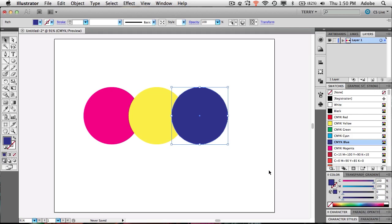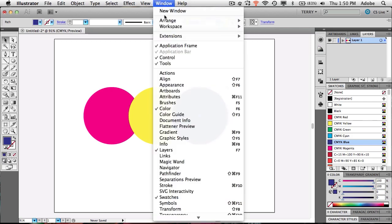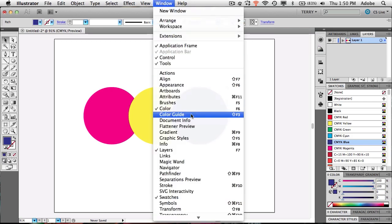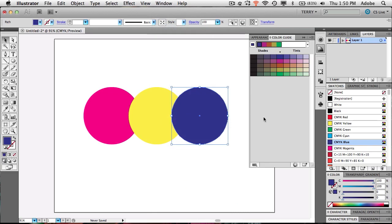So there's a feature designed specifically for this problem — it's called the Color Guide, and it's right here. If you don't have it out or it's not on your tools panel, just go to the Window menu and grab the Color Guide, and that will pop it out.